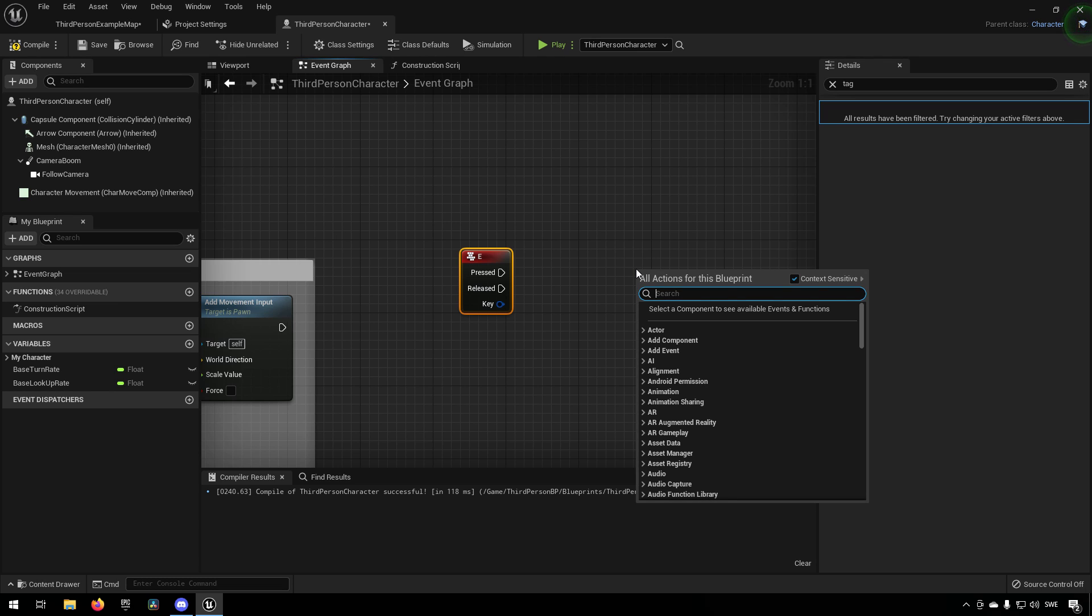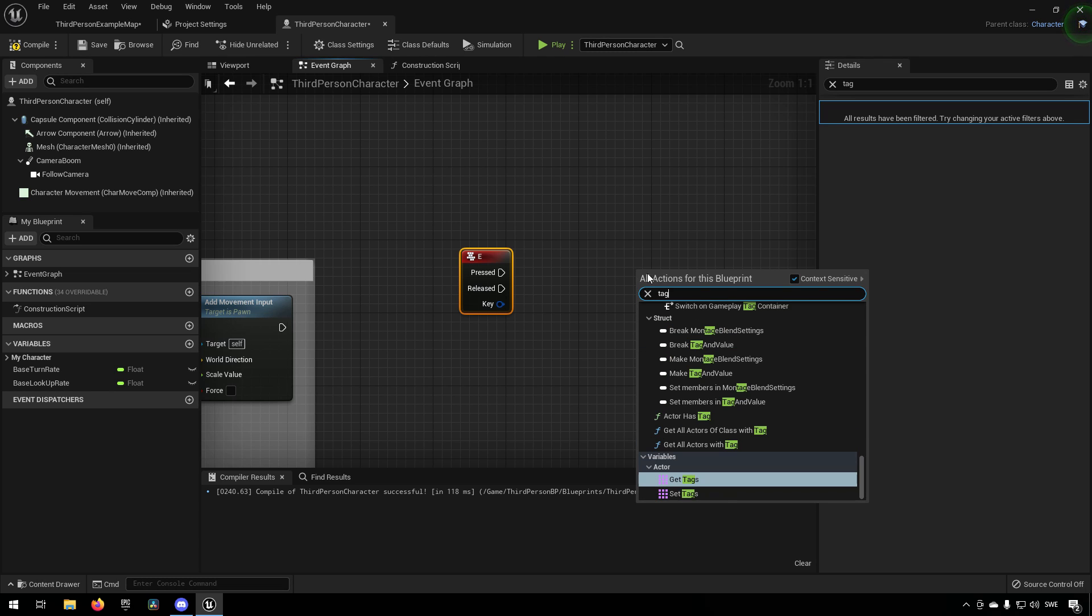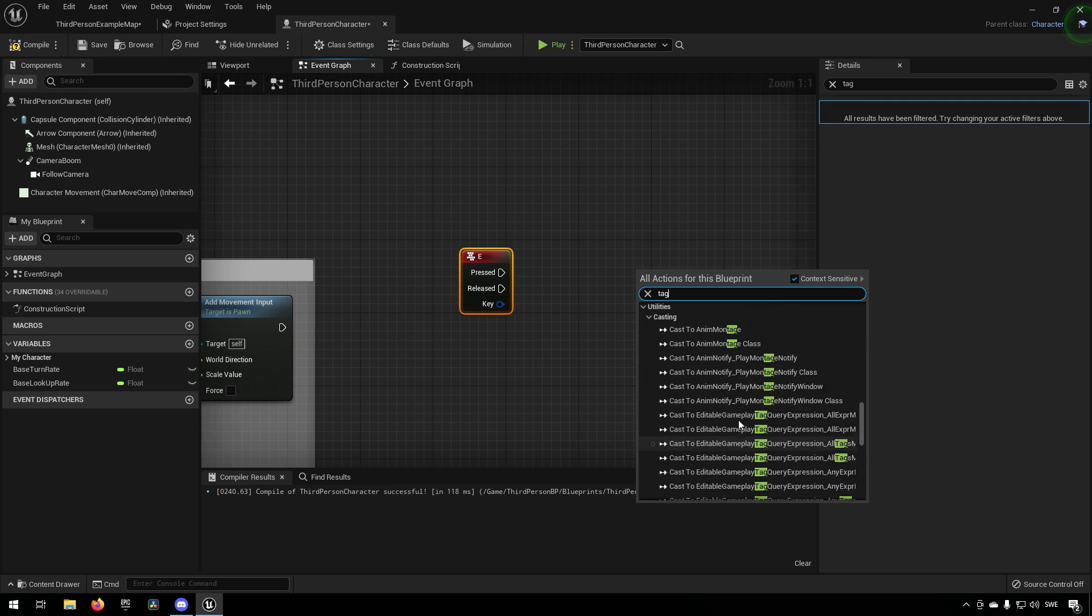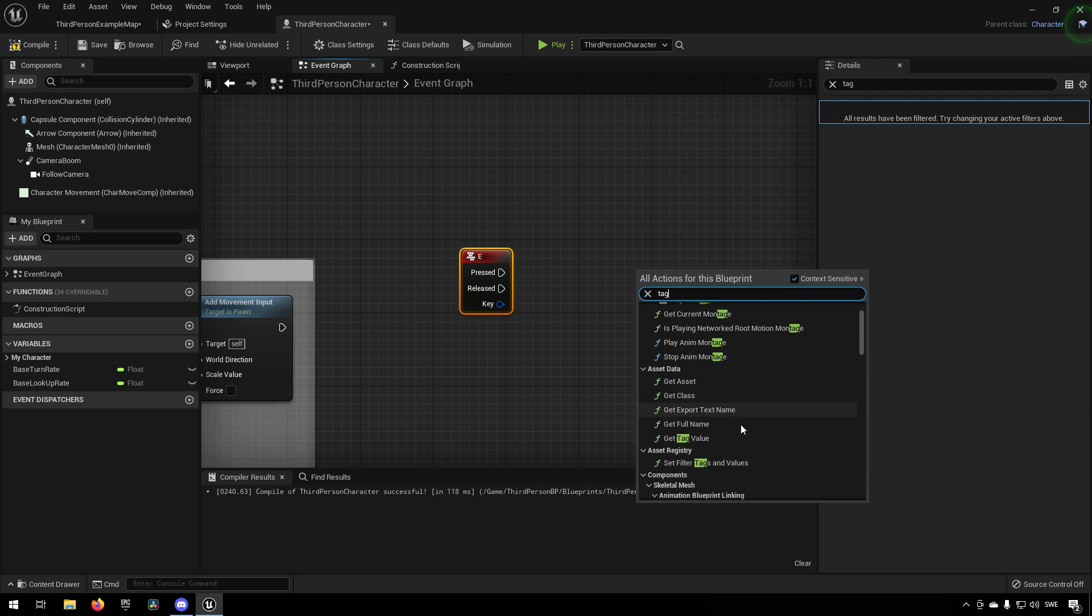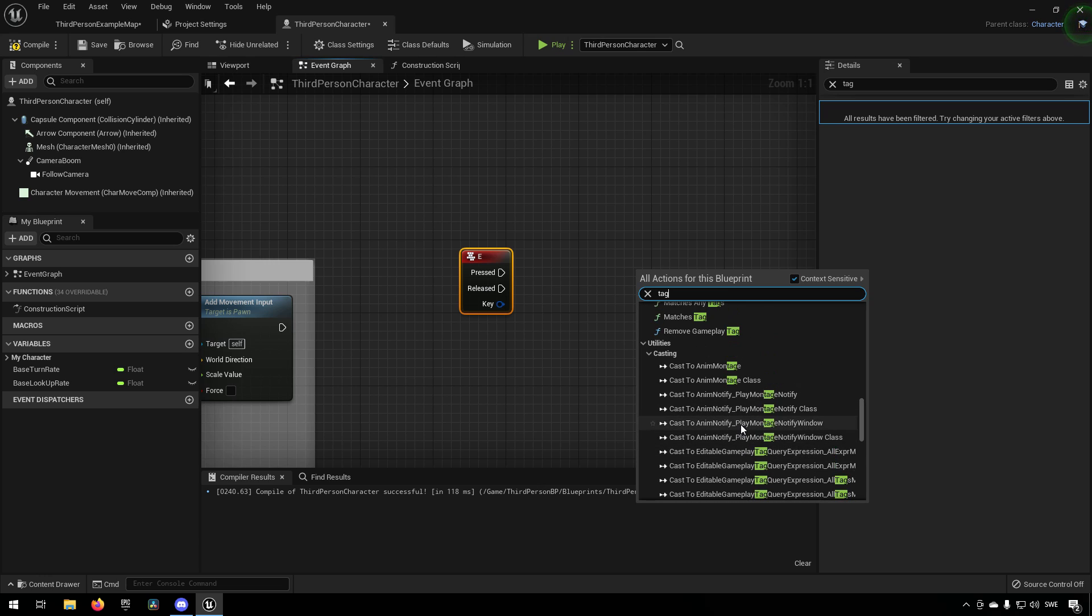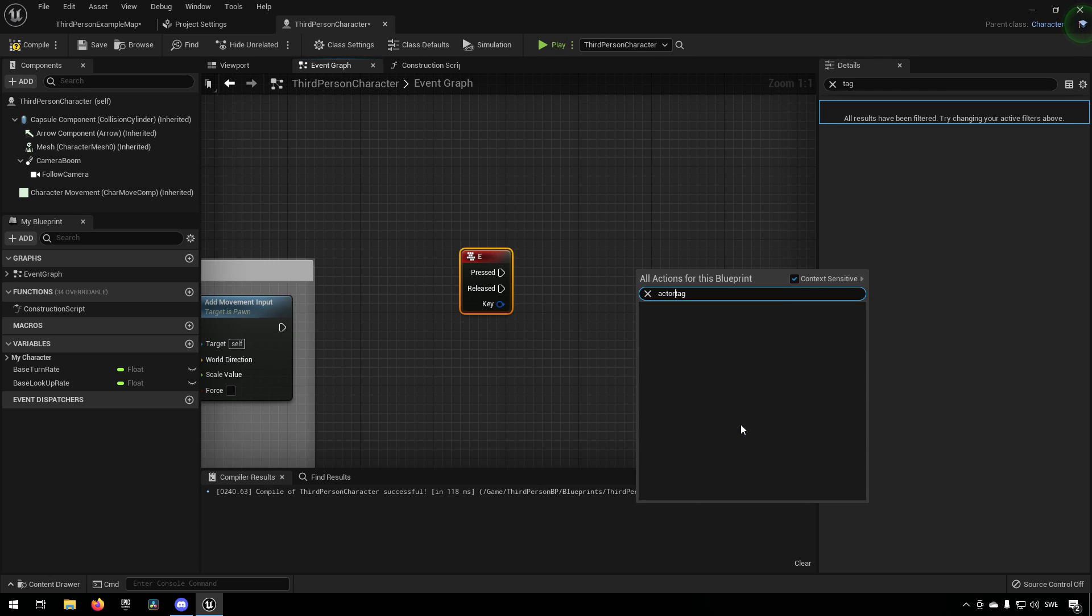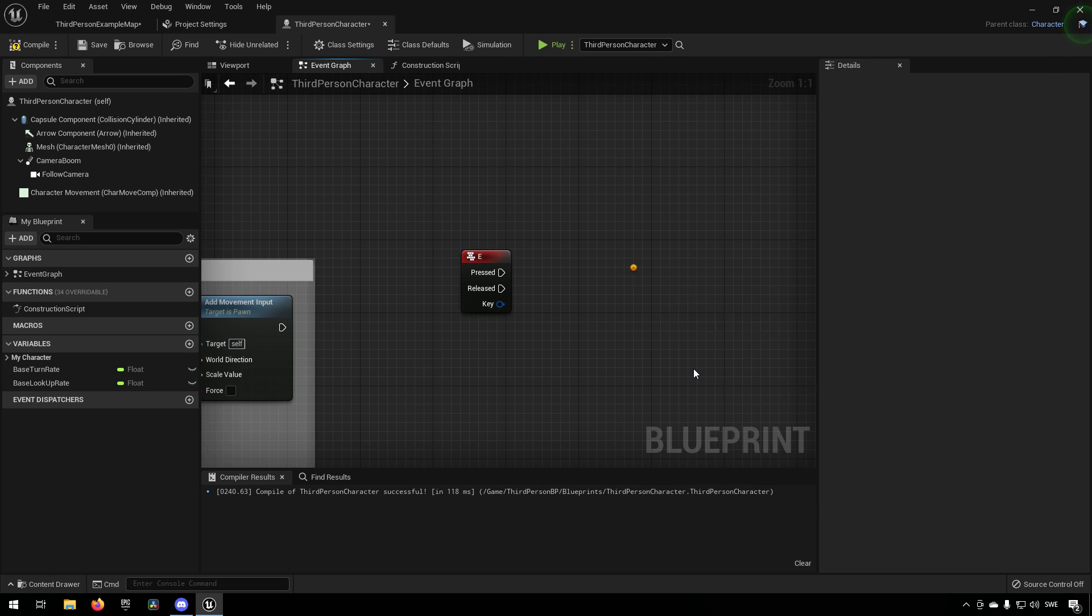And what we can do then is we can right click and type in tag, and you'll get a bunch of different things here. The ones that are most interesting for us today will be something like actor has tag.